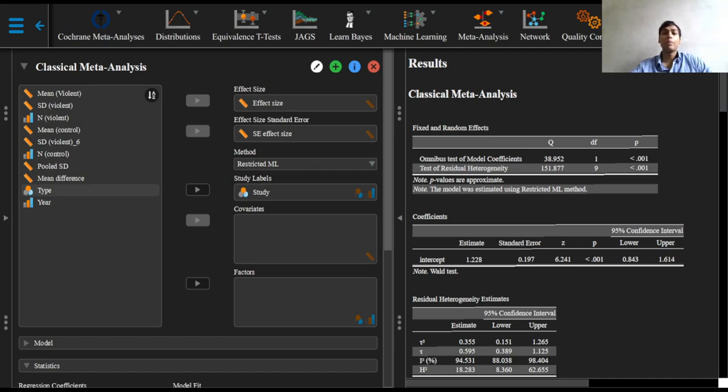In a meta-regression, the outcome variable is the effect estimate and the explanatory variables are characteristics of studies that might influence the size of the intervention effect.